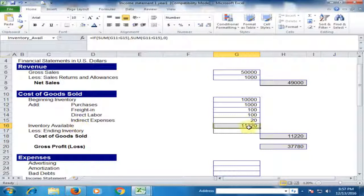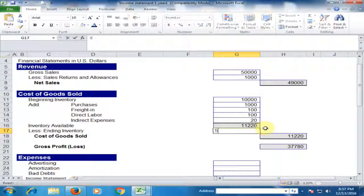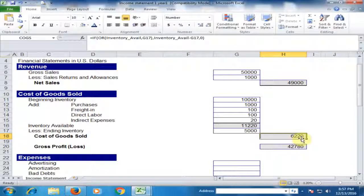Now the inventory available amount is eleven thousand two hundred twenty dollars. If your ending inventory is five thousand, then the cost of goods sold is six thousand two hundred twenty dollars.